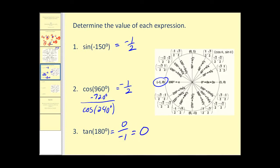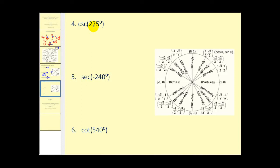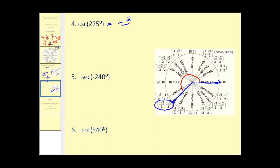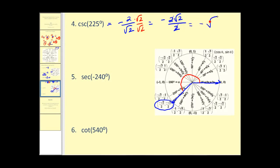Next, we want the cosecant of 225 degrees. Sketching it, we can see the terminal side labeled here, and use this point to determine the value. Cosecant theta is the reciprocal of sine theta, and sine theta equals y. So we take the reciprocal of negative square root two over two, which gives negative two over square root two. Rationalizing, we get negative two square root two divided by two, which simplifies to negative square root two.